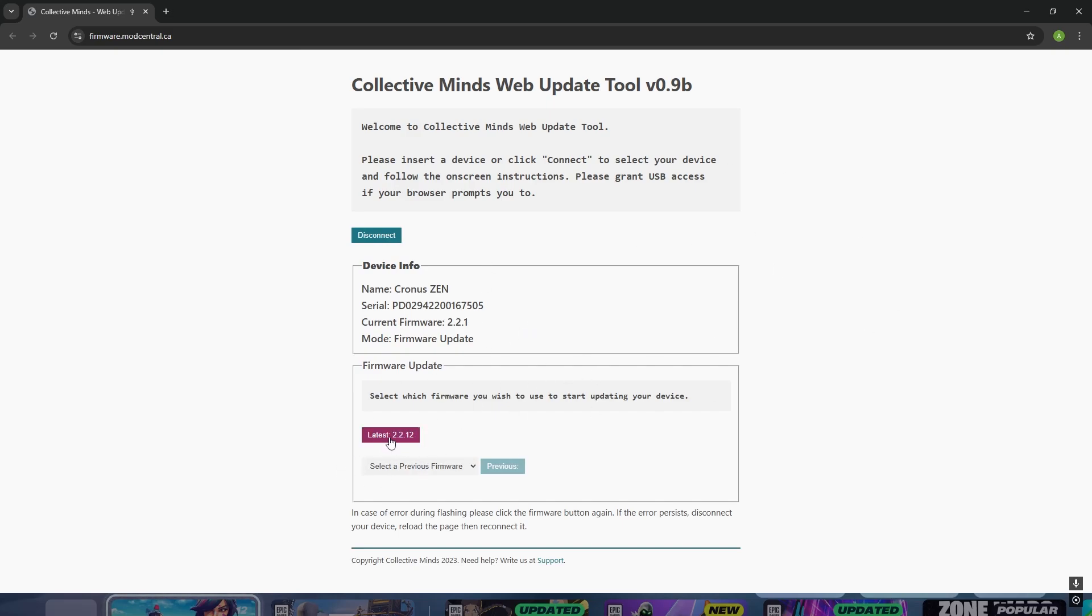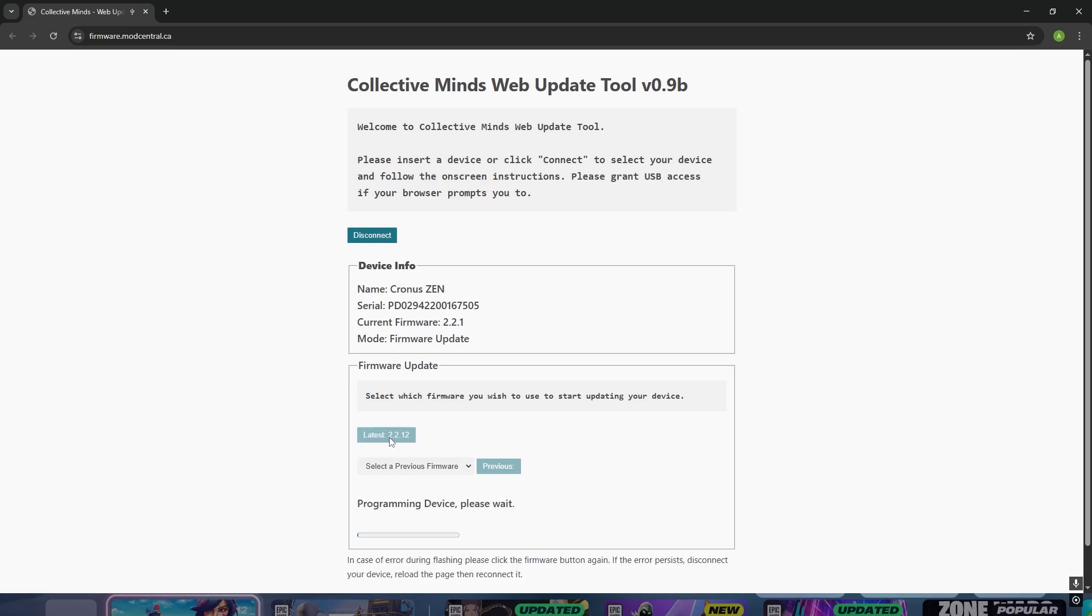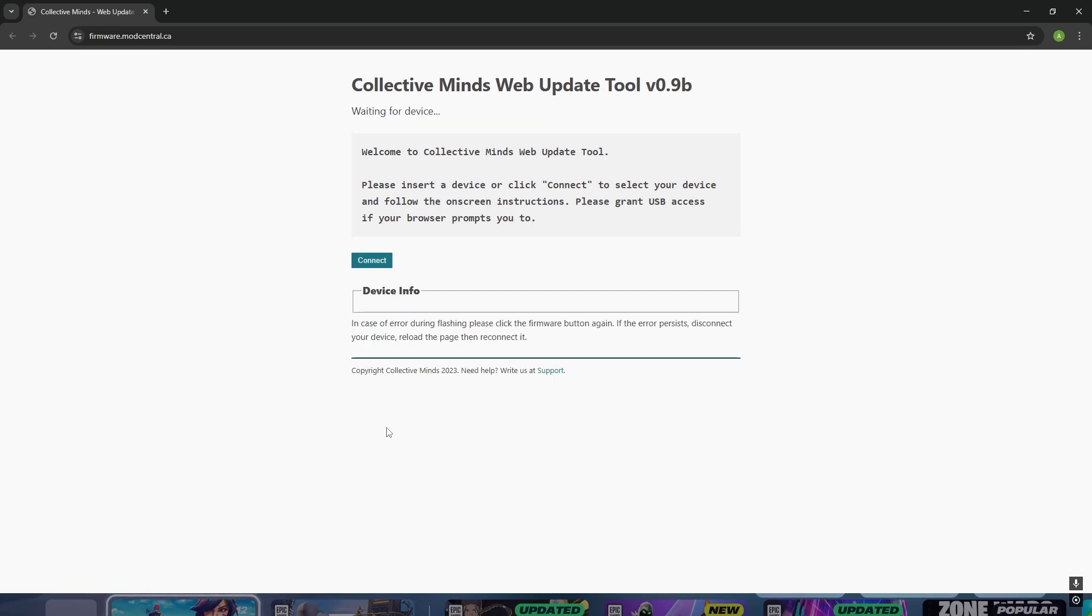As you can see, it will connect your Cronus Zen to the website again. Click on the latest version and this will upgrade your Cronus Zen to the latest firmware, effectively getting rid of the error code that you had.